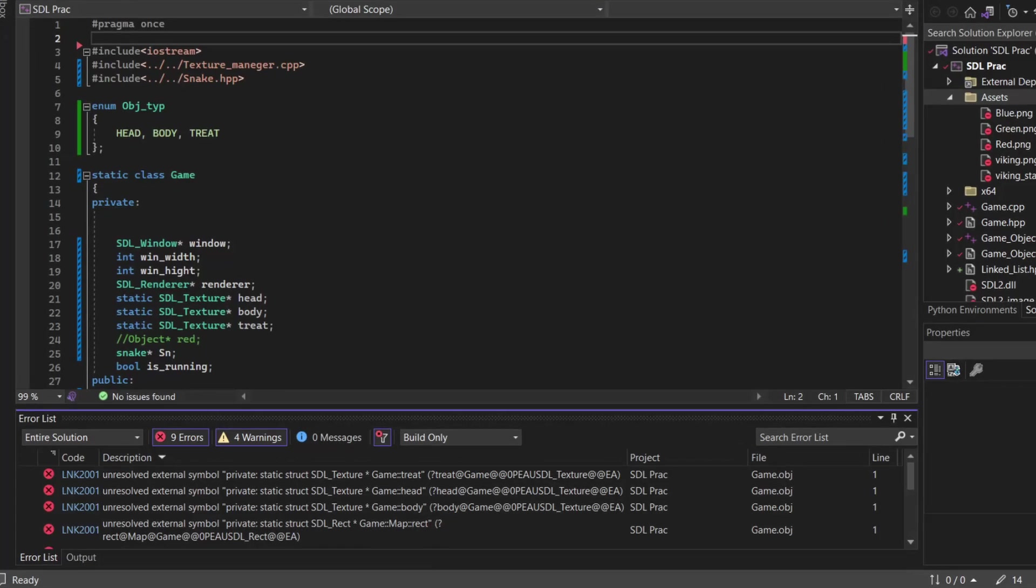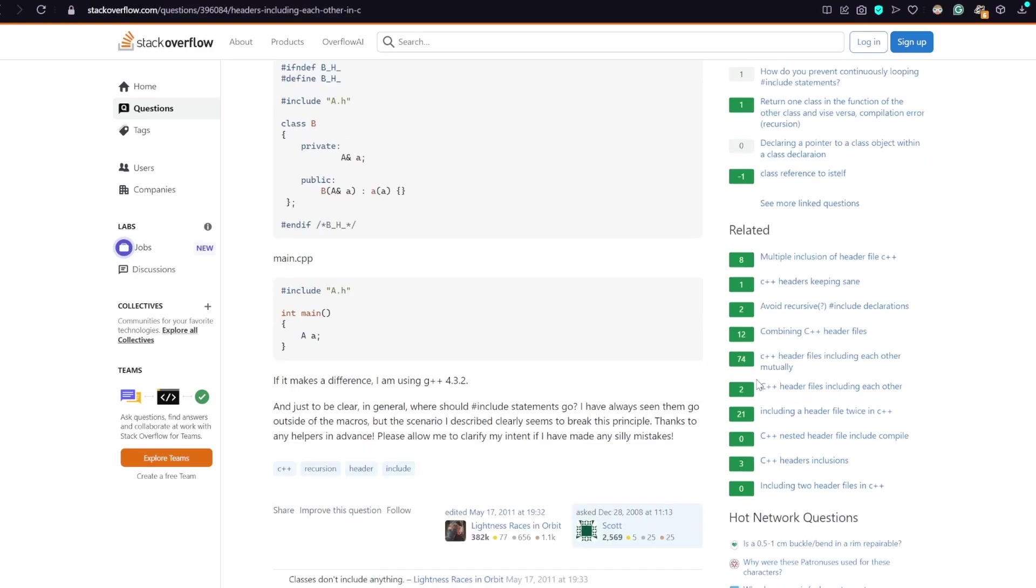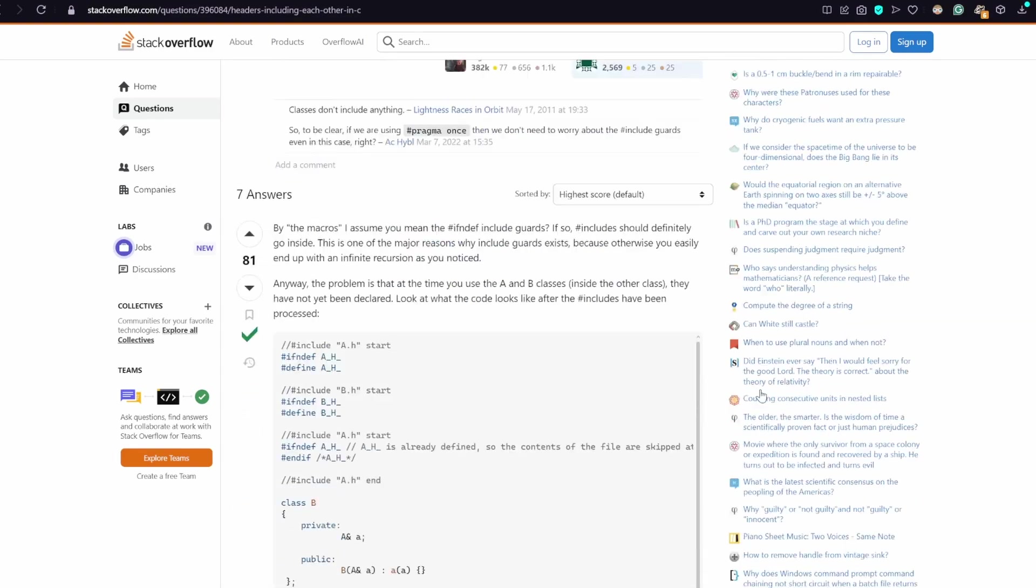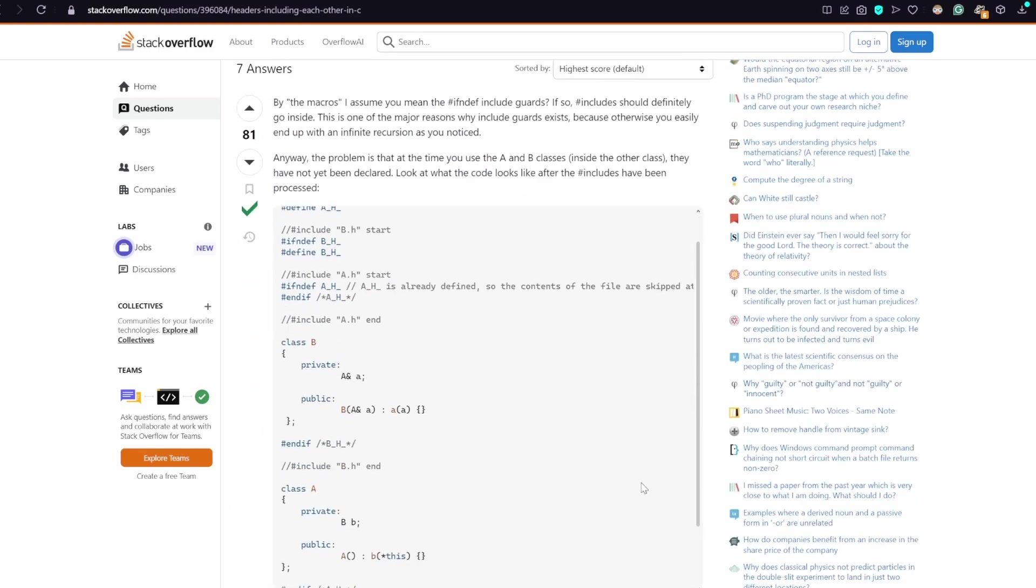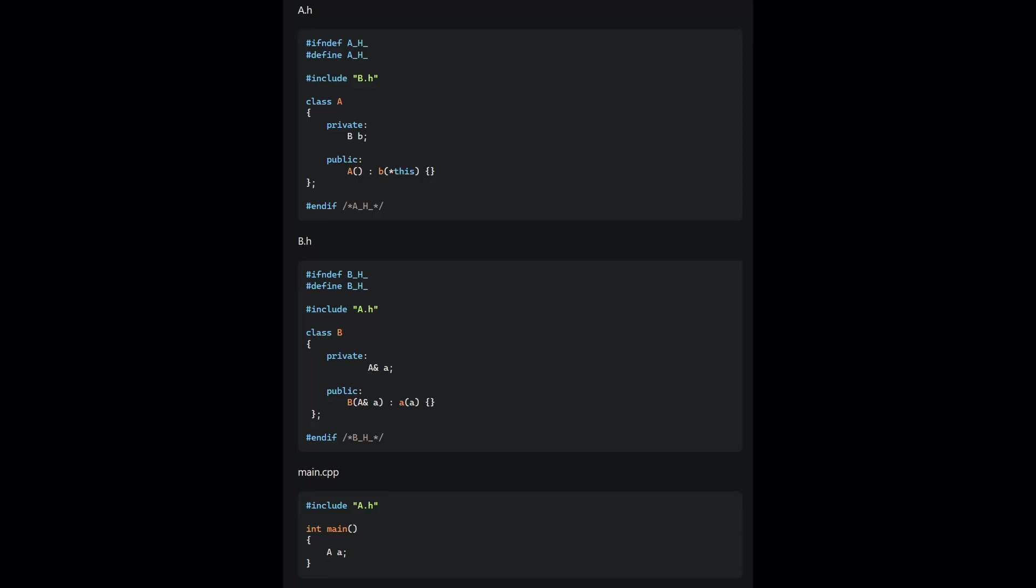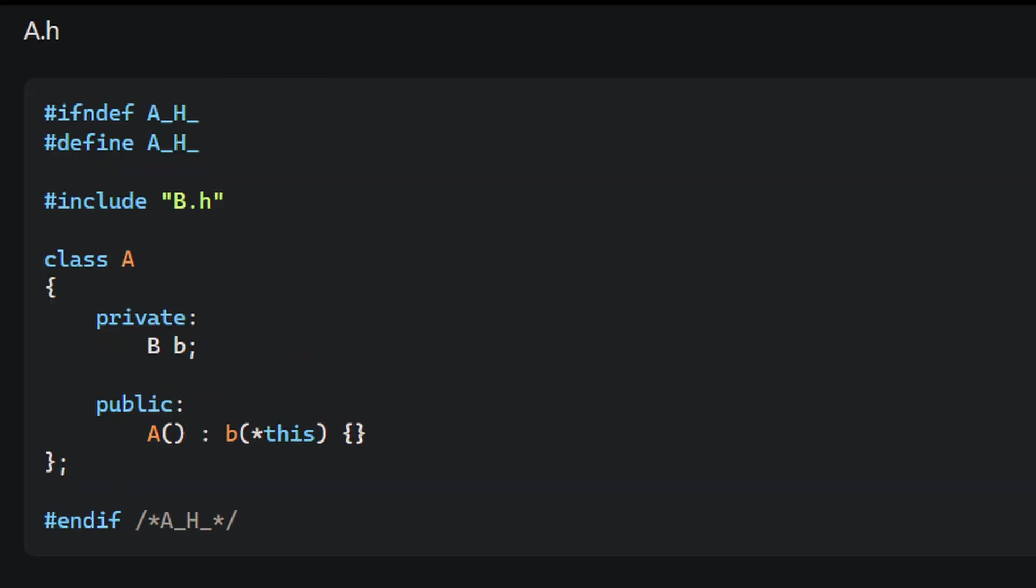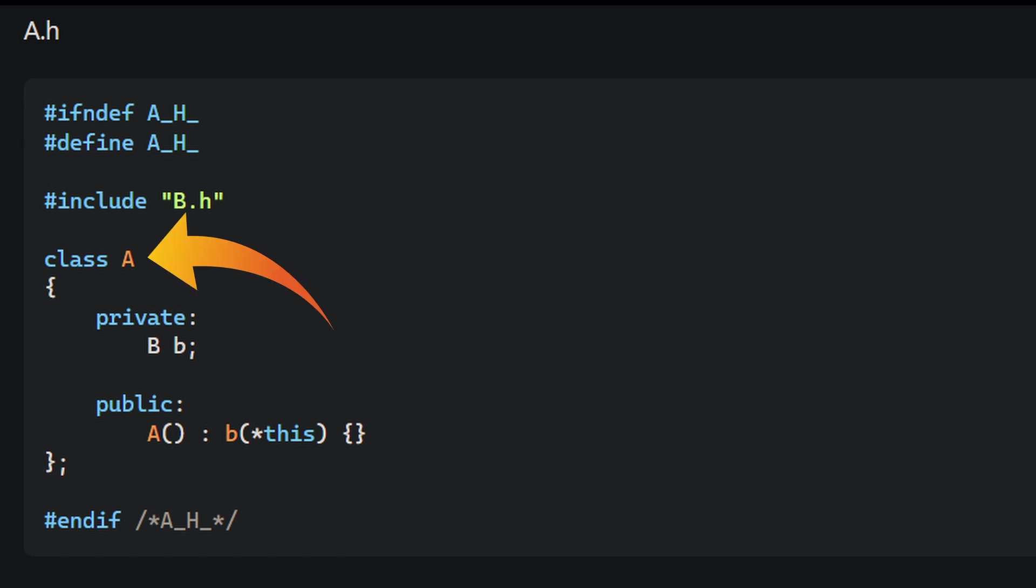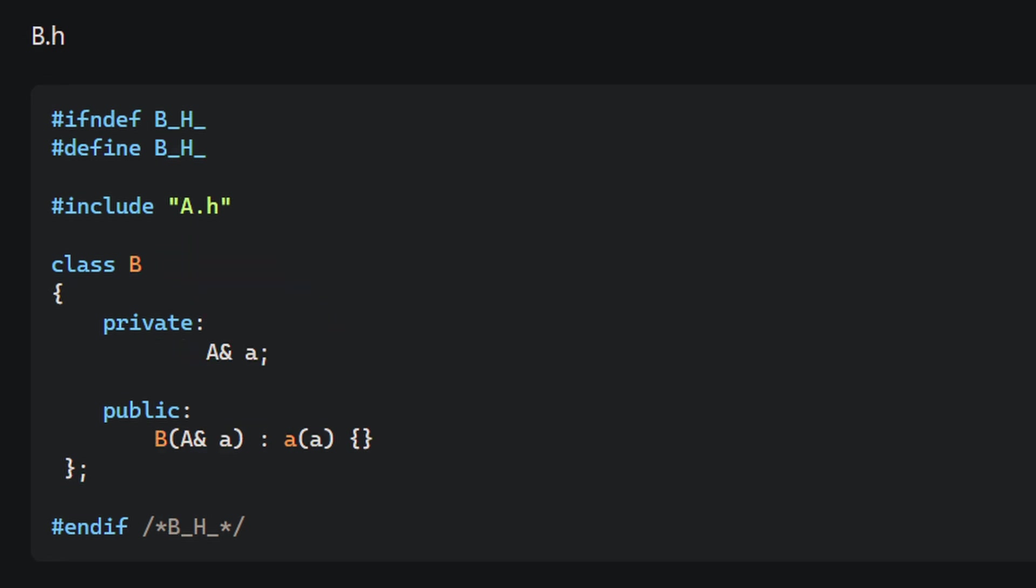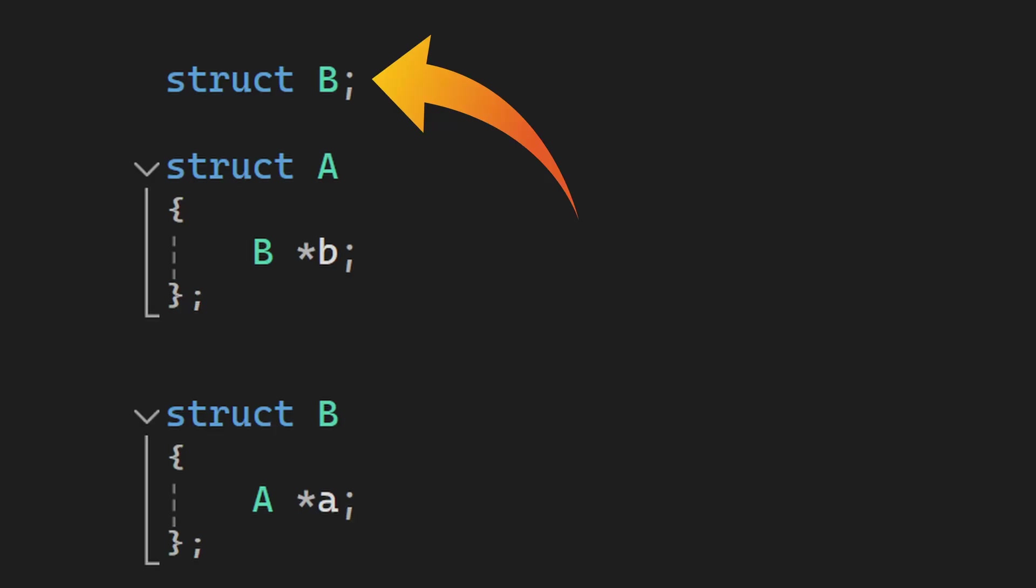And finally, we get to recursive includes and then linker errors. These are the most annoying errors. Recursive includes are illustrated very nicely in this Stack Overflow question. This is the code, and the problem goes like this. Main.cpp includes a.h, then a.h includes b.h before defining the A class. So B doesn't know what A is.